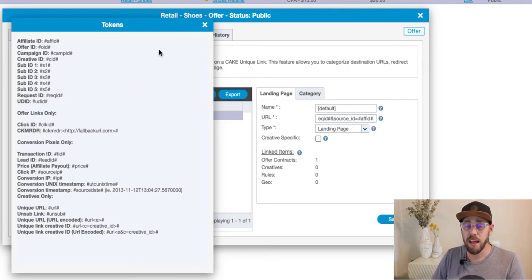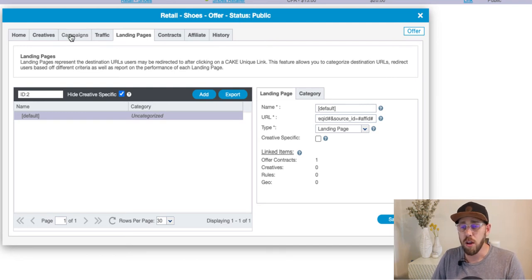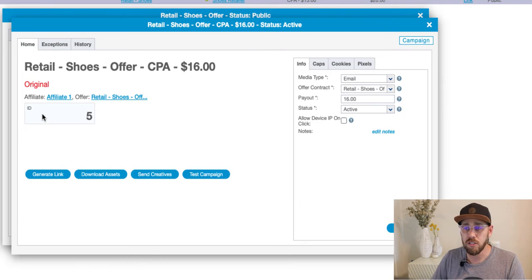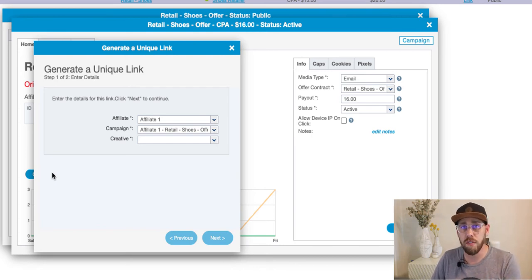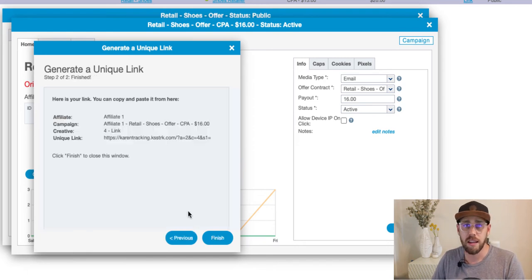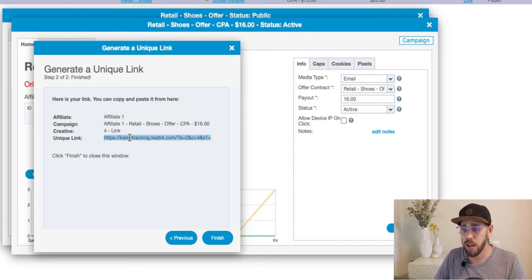That is step one. The next step is to generate a tracking link for your affiliate. On this offer, we added a campaign for Affiliate One. Open that campaign card, and on the home tab we can generate a unique link. Every unique link will have a creative ID parameter. Select the creative in the dropdown and click Next — now we have our unique link. I typically put that tracking link in a notepad so I can use it later for testing.